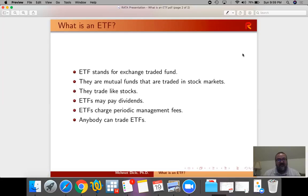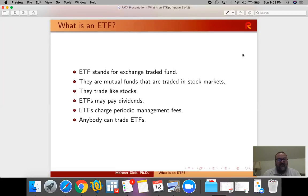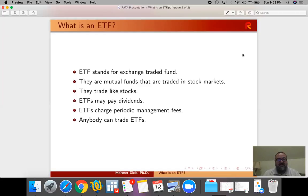ETFs may pay dividends, they may not depending on their purpose, and ETFs charge periodic management fees very similar to the mutual funds except ETFs are much cheaper compared to the majority of mutual funds. Anybody can trade ETFs and they're widely available.